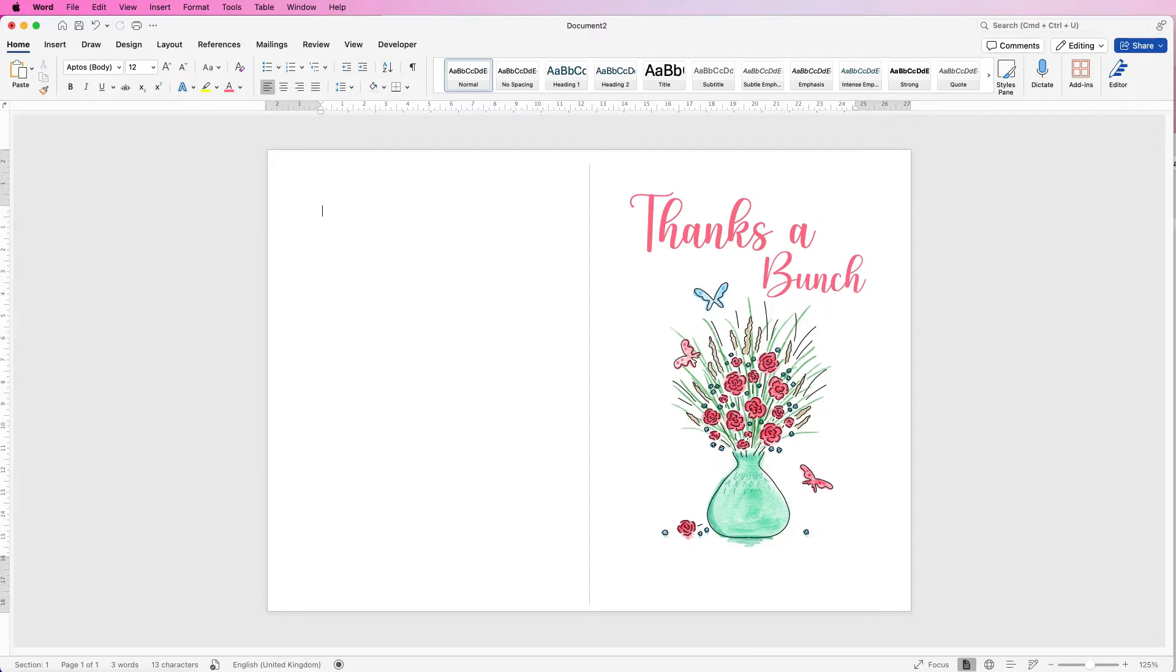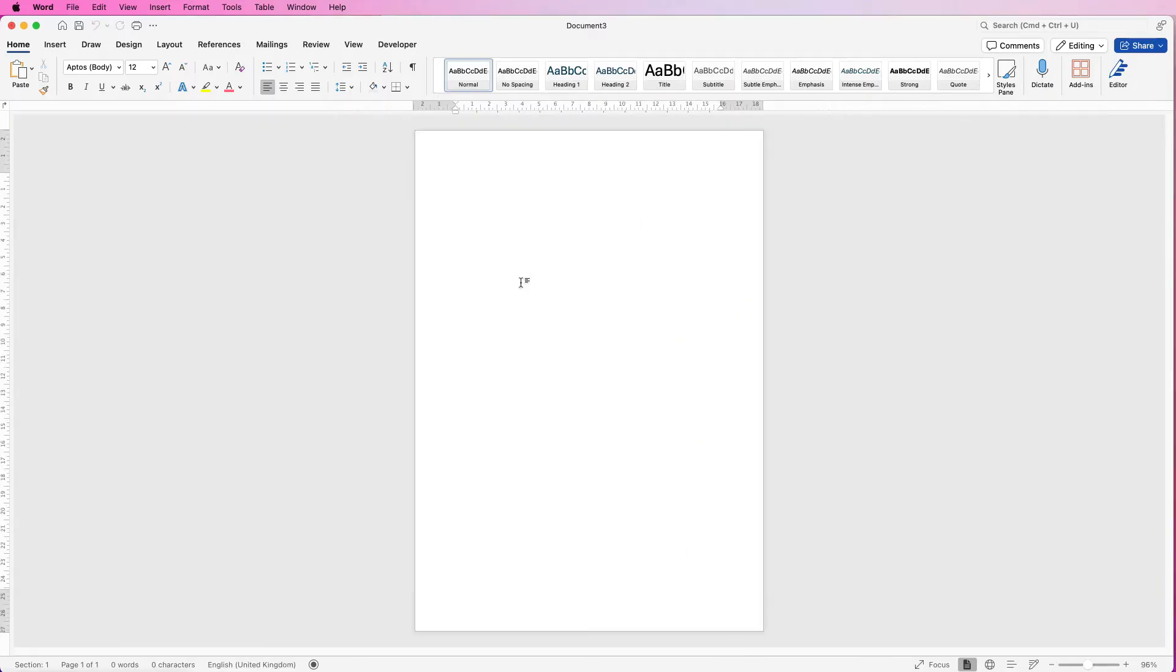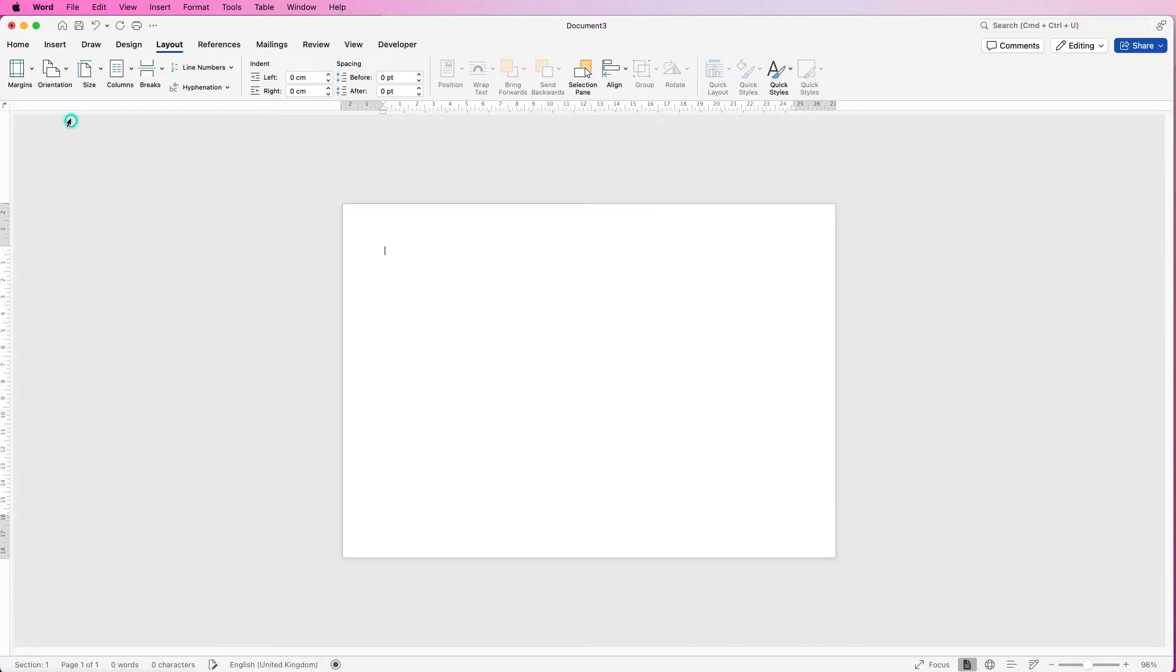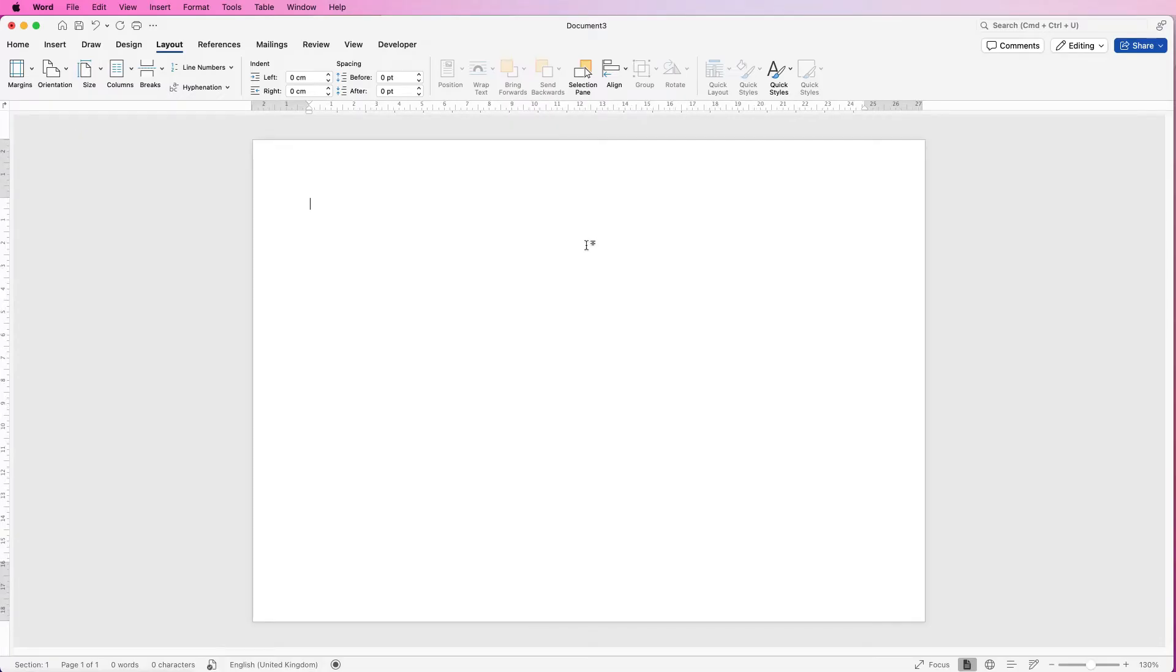So let's open a new document and the first thing we need to do is change the orientation of this page. So go up to layout, orientation, click on the drop-down and select landscape. And then we need to find out halfway down this page but we need to do that with a guide that won't interfere with our design process.